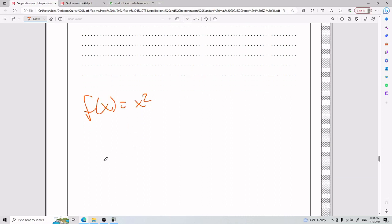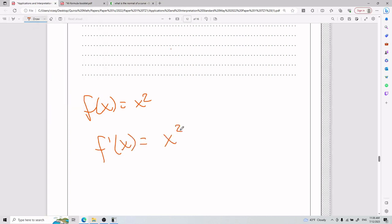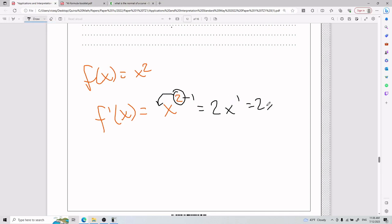Let's go with the simplest example first before jumping into part a. If I have f of x equals x squared, the derivative is found by taking the number on top — the exponent — putting it down in front, and doing minus one on the exponent. So I put the 2 in front and do 2 minus 1, which equals 1, giving me just 2x.